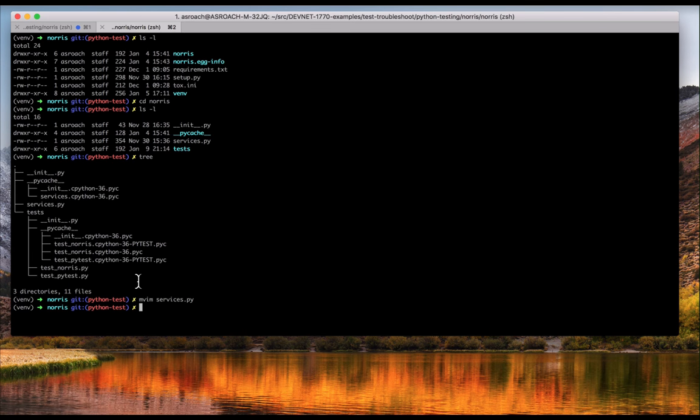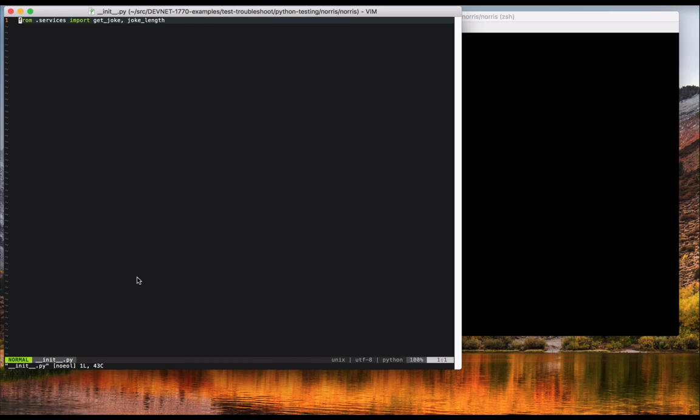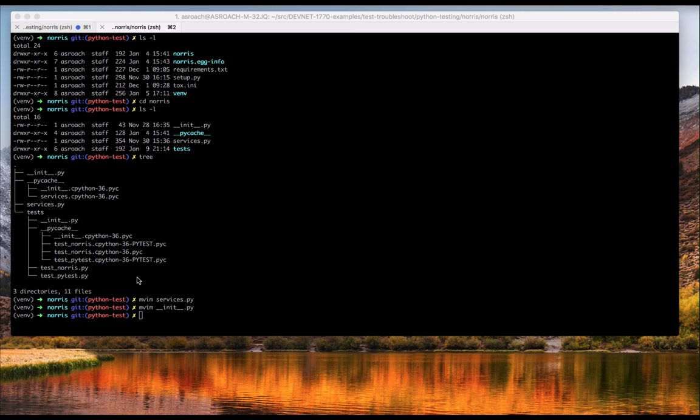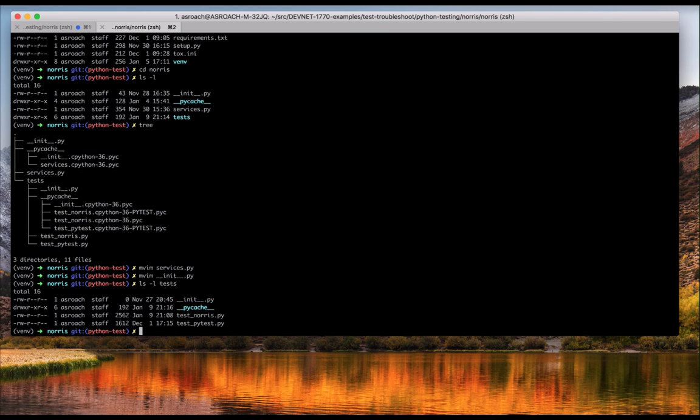In init.py, you can see that I'm exposing two of the functions. And finally, the test subdirectory. There are two files that demonstrate the same tests. One is using unit test, and one is using pytest.